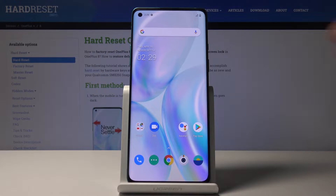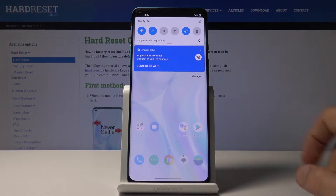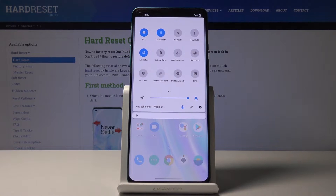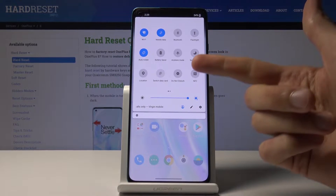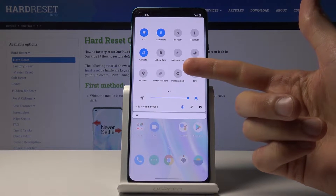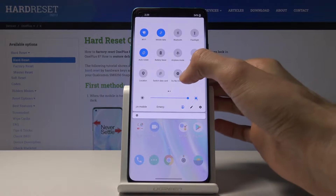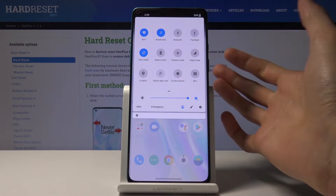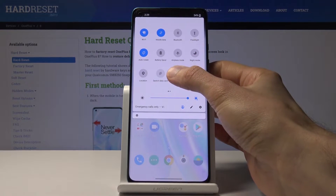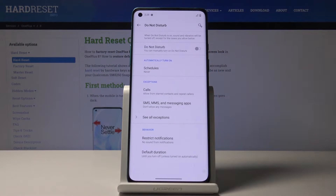To get started, let's pull down the notification panel where you'll find the Do Not Disturb Mode toggle. From here you can either tap on it to enable it, or hold it so you can actually change the settings of it.